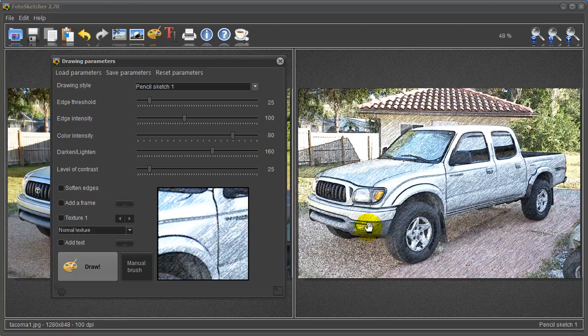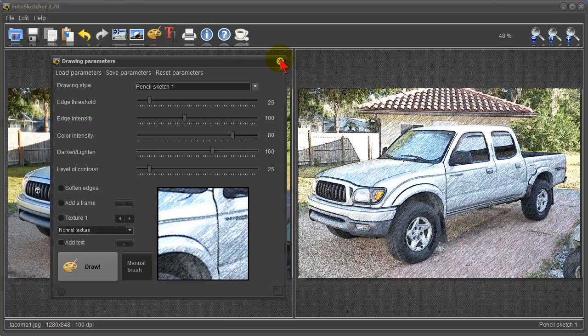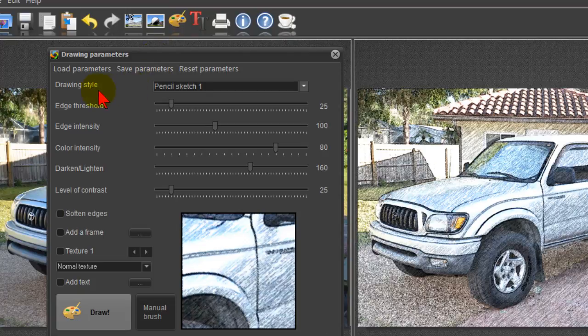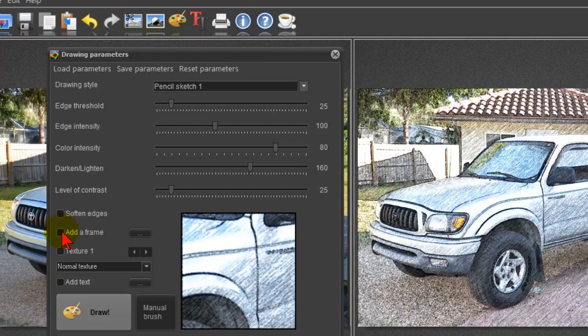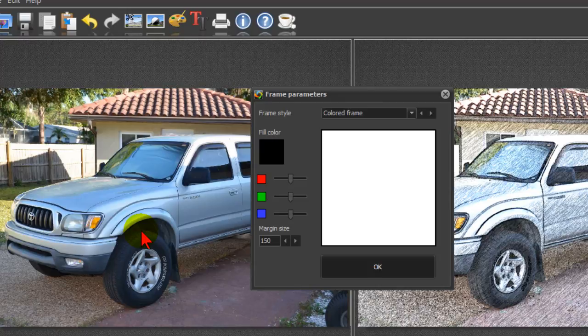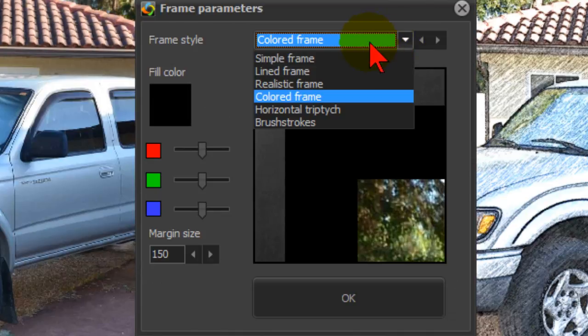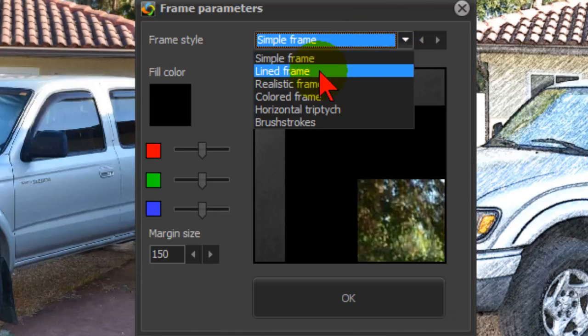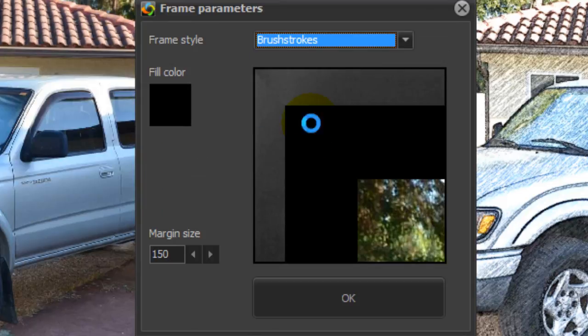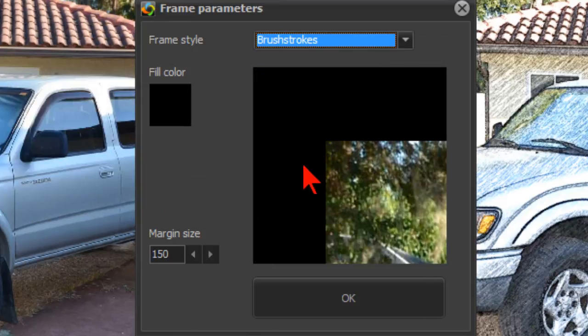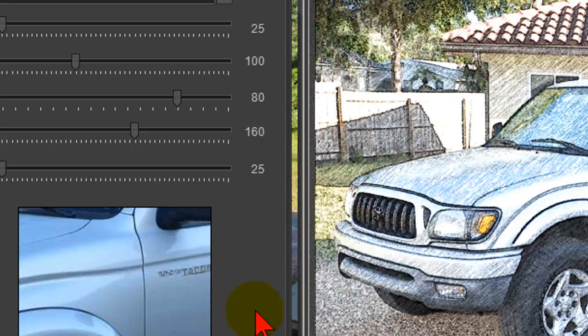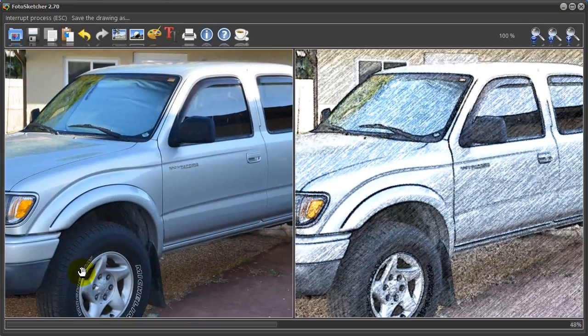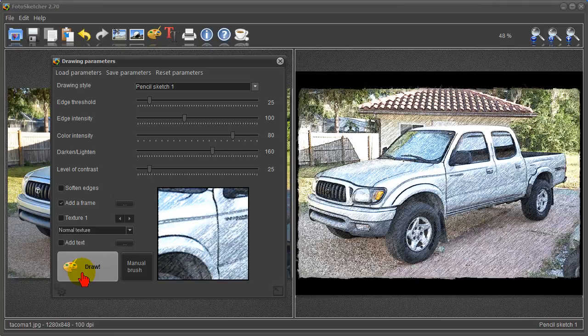Now there are a couple things I didn't mention. We're back here to the Toyota pickup that I did a sketch of and I want to show you those right now. When you bring up the drawing parameters you do that by clicking the little palette here. In addition to choosing drawing style and threshold intensity, you can also soften the edges or add a frame. When you click add a frame you can click these buttons here. You can choose different frames that you want. You can have a simple frame, a line frame, a realistic frame, a horizontal frame or just brush strokes and if you choose one you just click it right there and then choose the margin size or the color and then click OK. When you draw the image it puts a frame around it and that's what it looks like with the brush strokes frame around it.